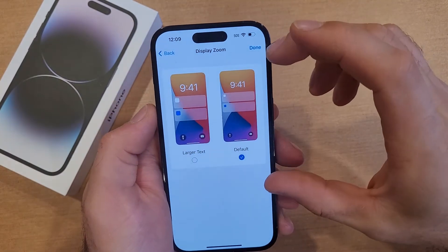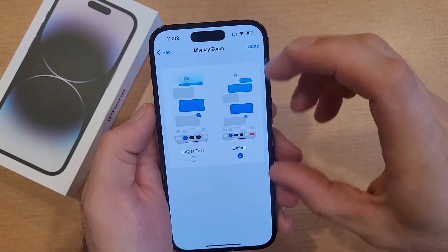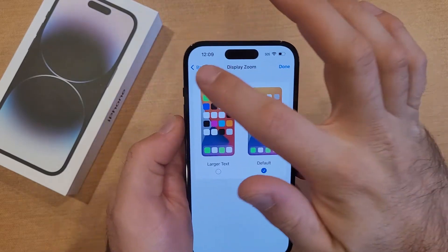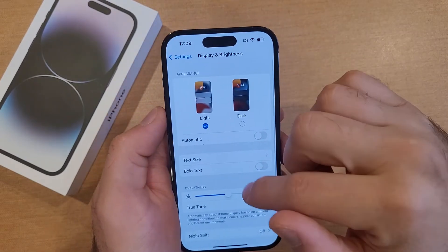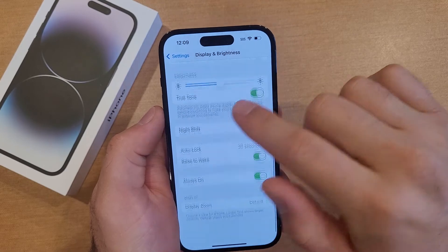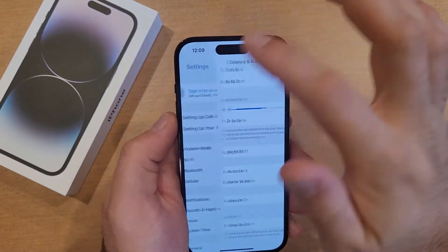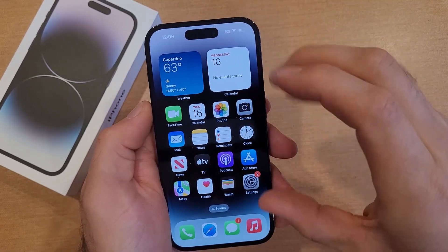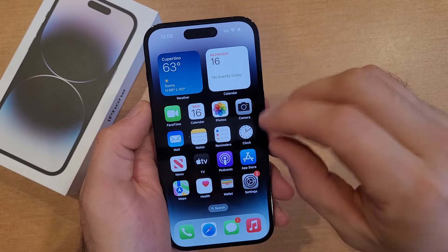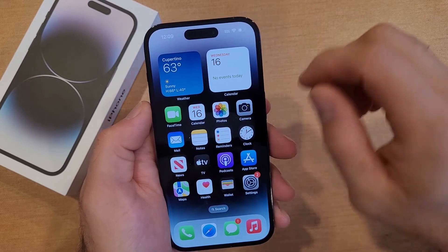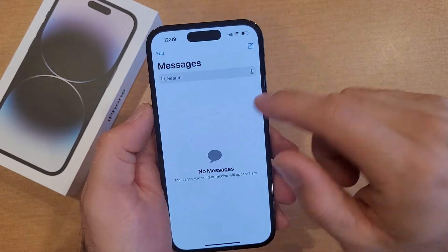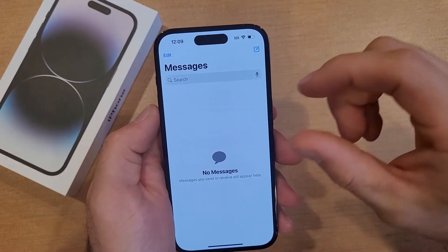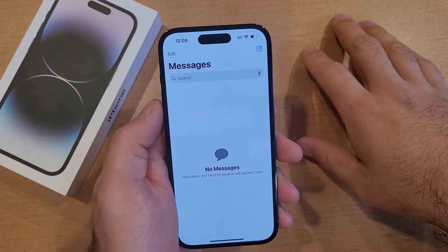And just like that, as you guys can see, this shrunk down from about here to about that size. We go back and the text is a lot smaller. If we go to the home screen, these apps got shrunk — the text isn't as large, and the text on your text messages won't be as large either. It'll be a smaller size font.